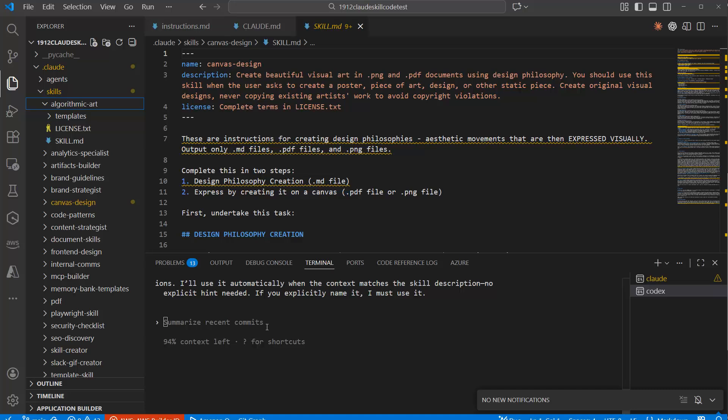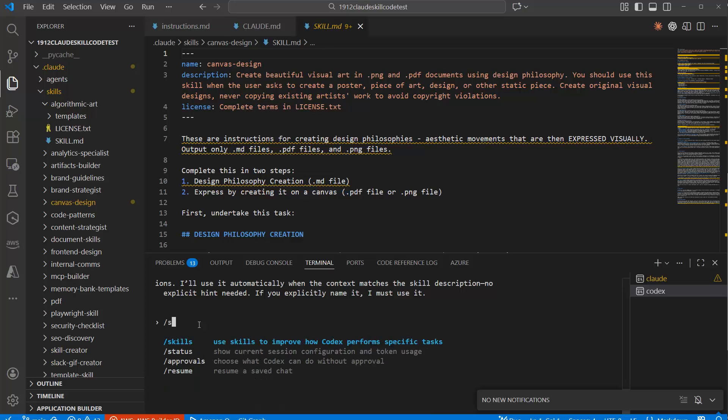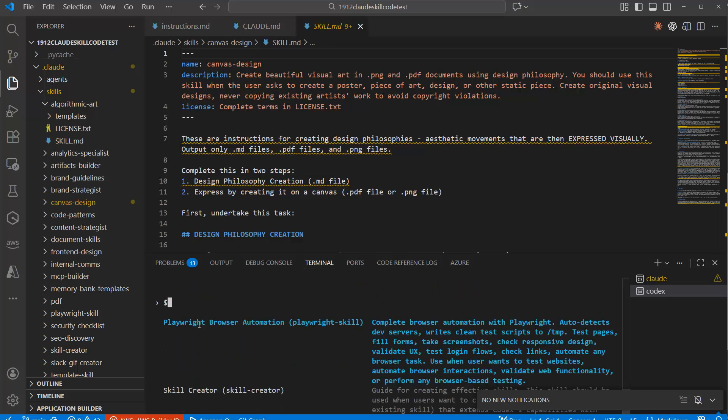So, for instance, here, use a slash command. Just show you one more time. Let me go in here. Like that. And put in a slash here. And there is a skills option, right? And you can select it, and you see exactly what kind of skills are there.